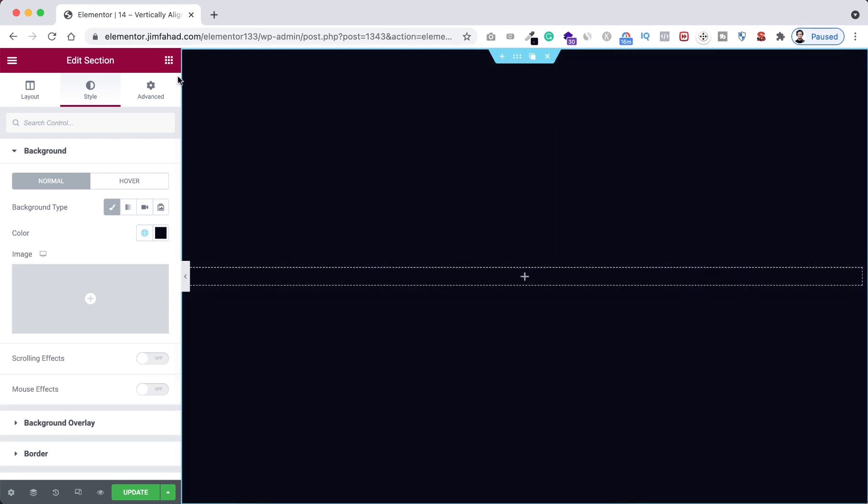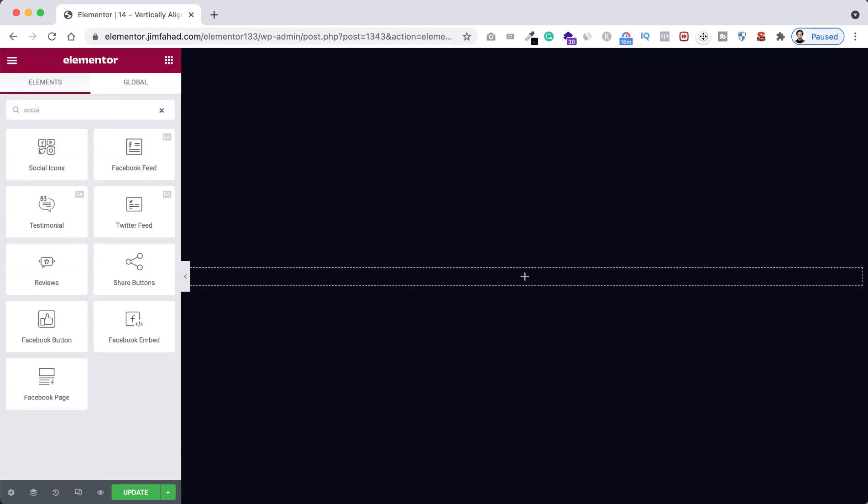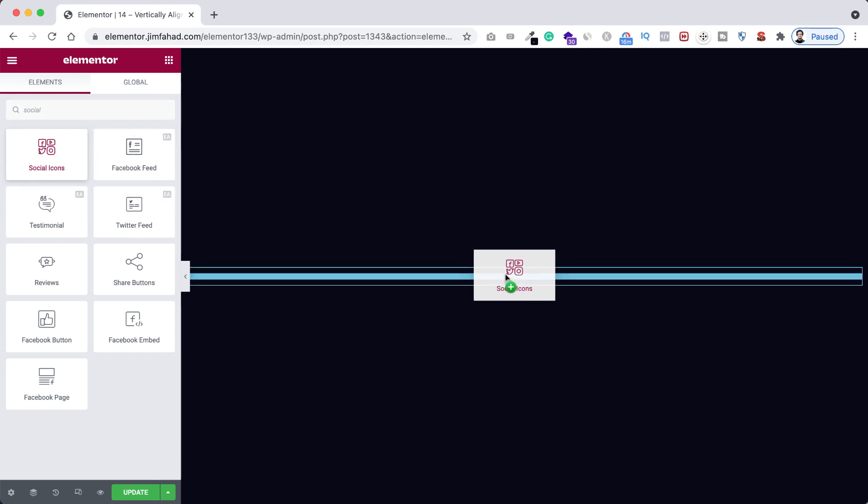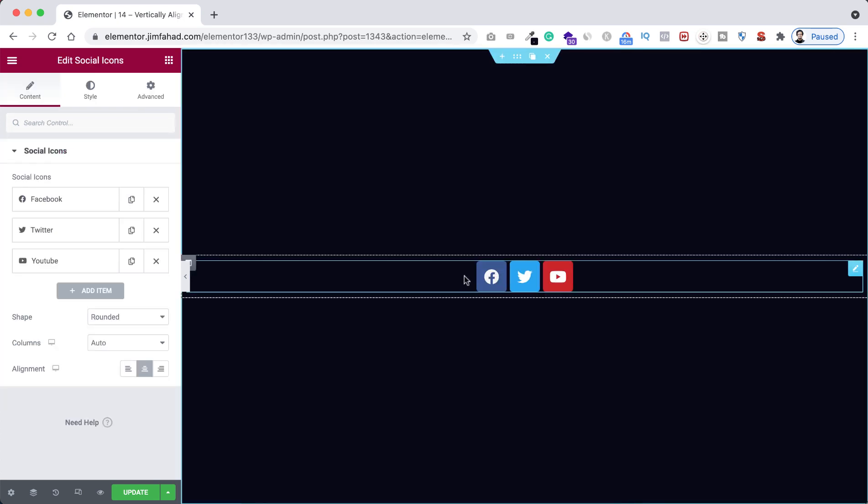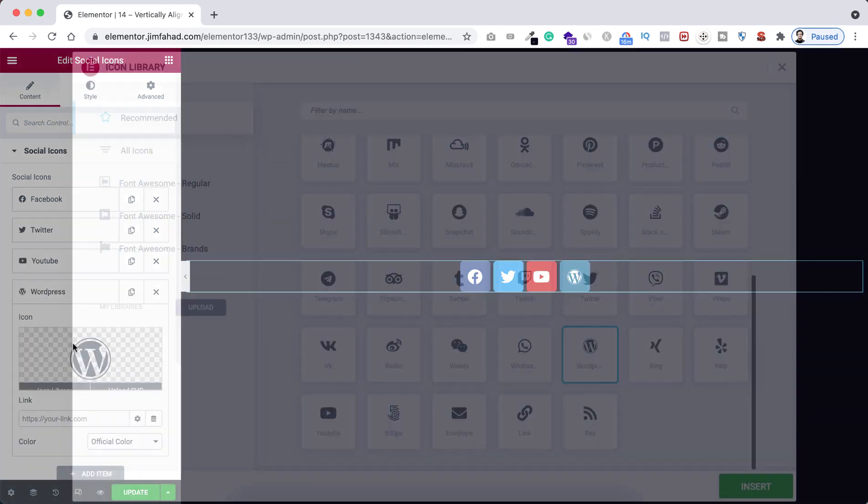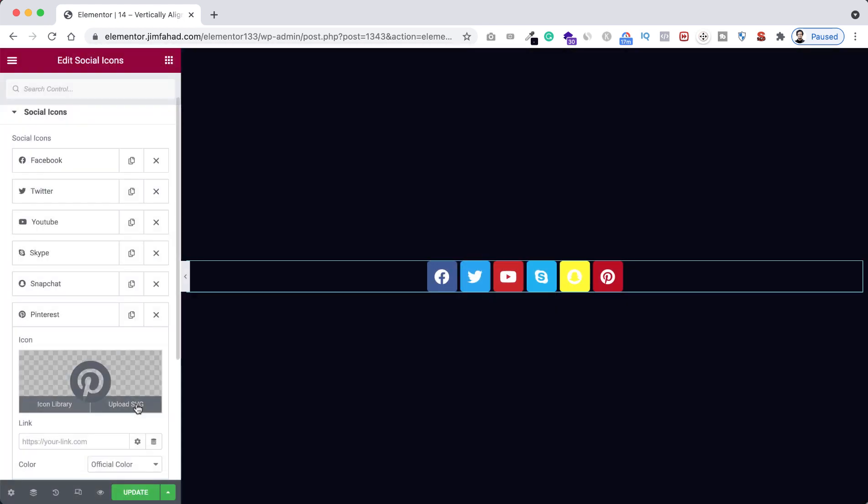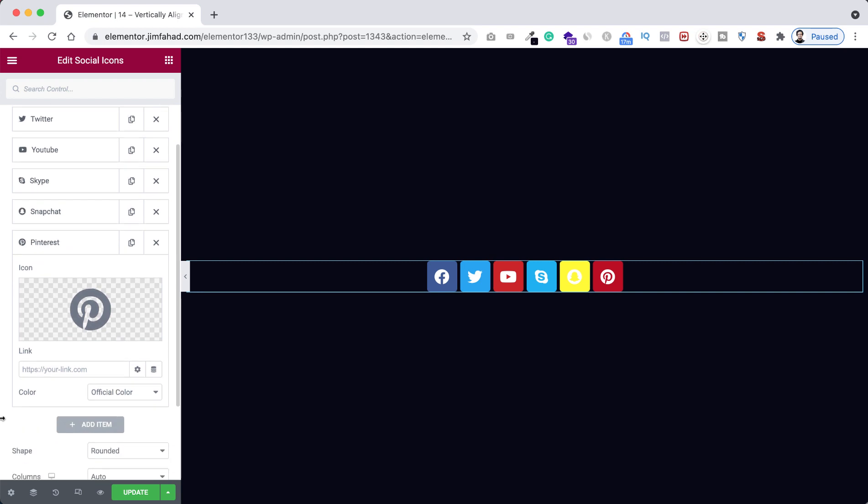Also here I'm giving it a background color. So from here background type, I'm giving it a global background color, that's black blue. Now here I'm searching for social icons. Here we go, just drag this social icons inside our column. Right now we can see only three icons, but here I'm adding a few icons.